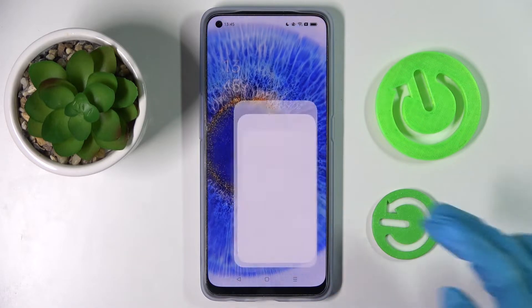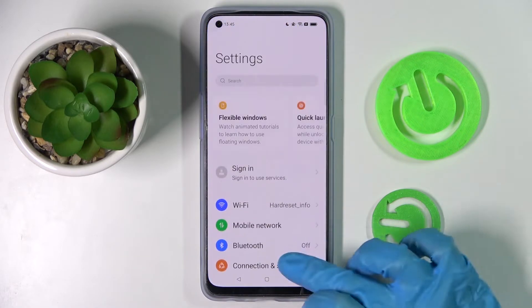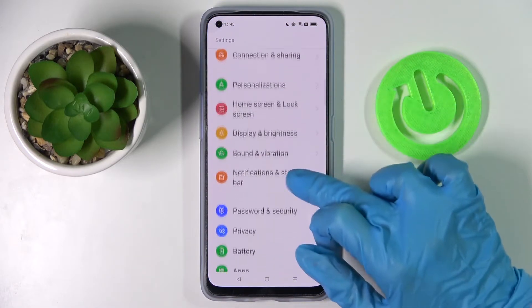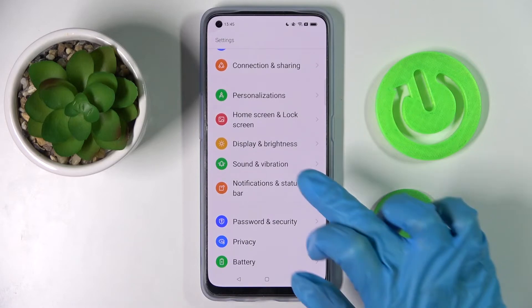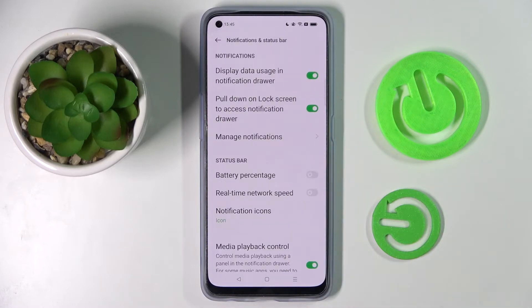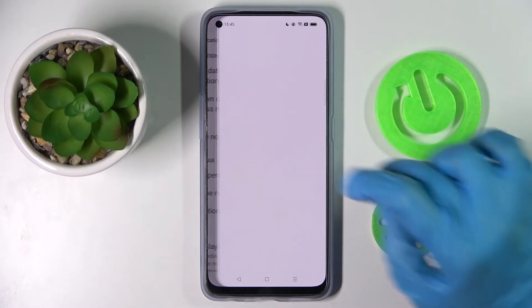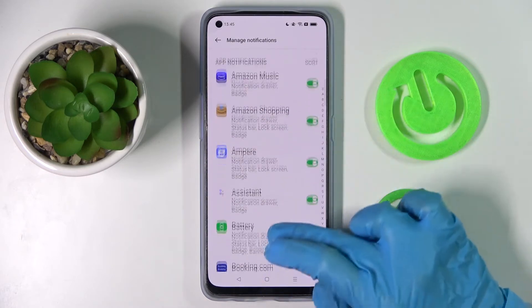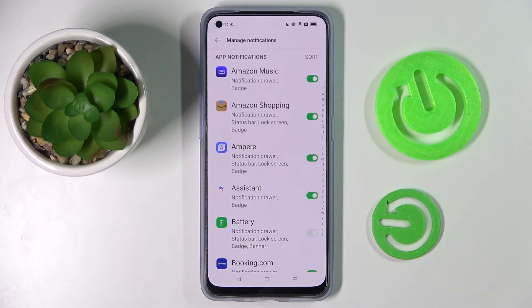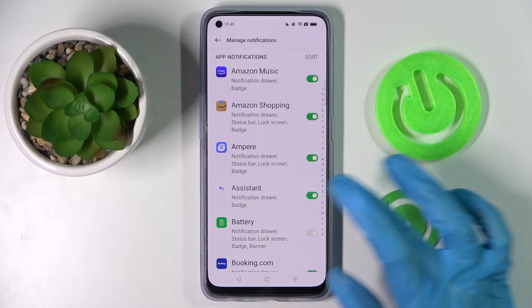Start by opening Settings and scrolling down. Now choose Notifications in Status Bar, click on Manage Notifications, and scroll down. Now select one of your apps from which you want to disable notifications, like Assistant.